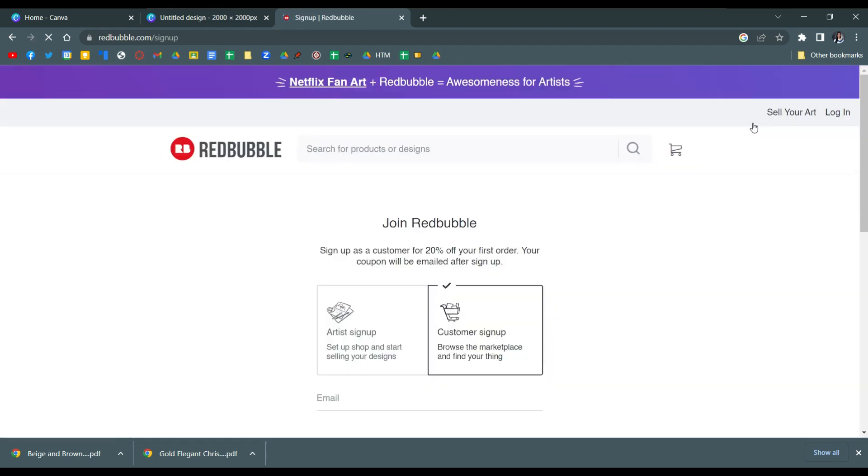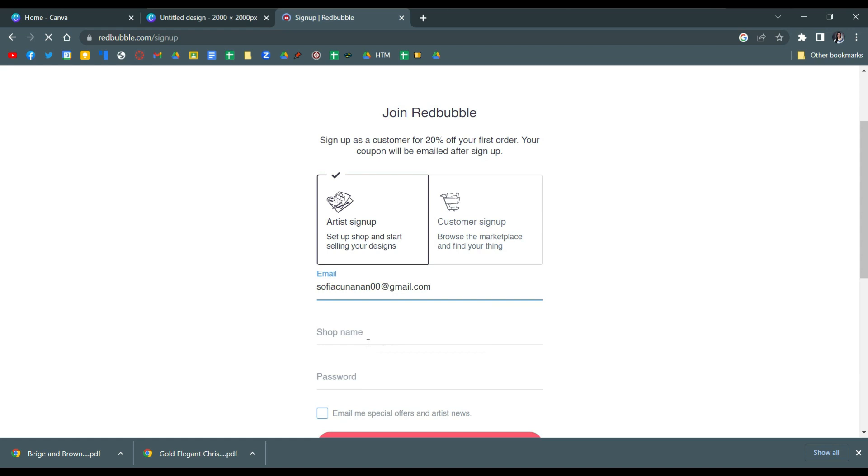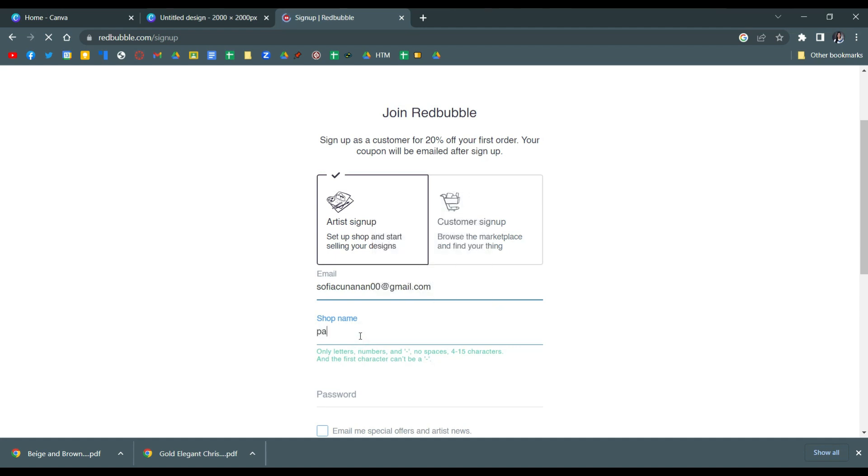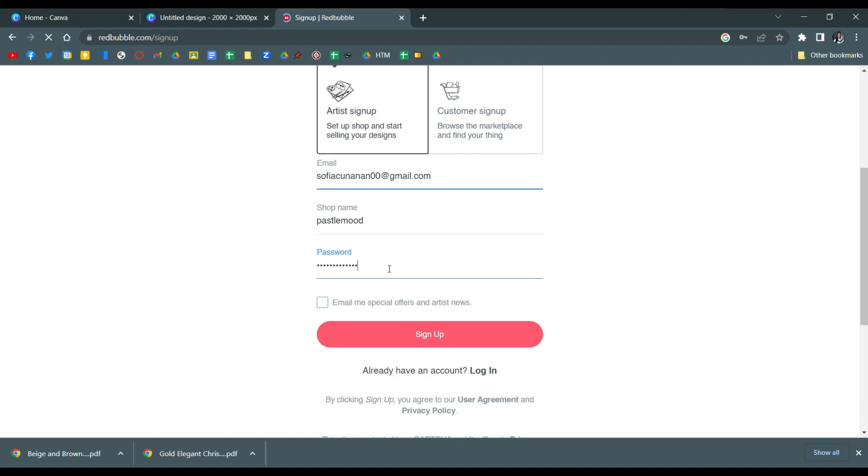And then make sure that you choose artist sign up because you are the one who will be selling and uploading products here. And then just put a shop name and then a password for your account, and then click sign up.